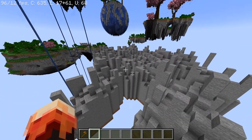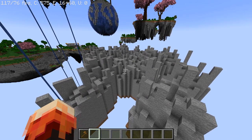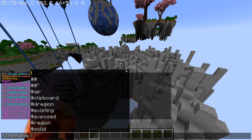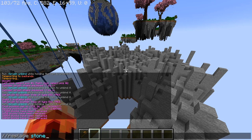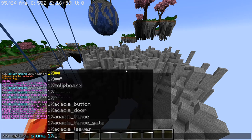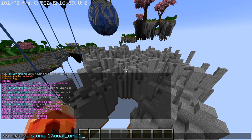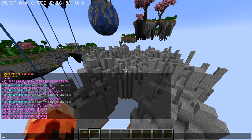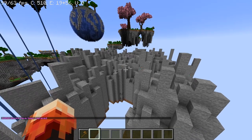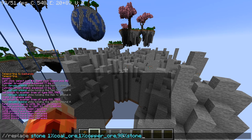Before I even decide to flip it, I figure out what ores I want. For this island, we're going to do coal and copper. Do slash slash replace, then stone. We're going to do 1% coal ore, comma, 1% copper ore, comma, and then 98% stone. These numbers add up to 100%. You pick a percentage number, then the percent sign, then the block ID, with a comma between each one. As long as the numbers equal 100, the command will work — it's very important.